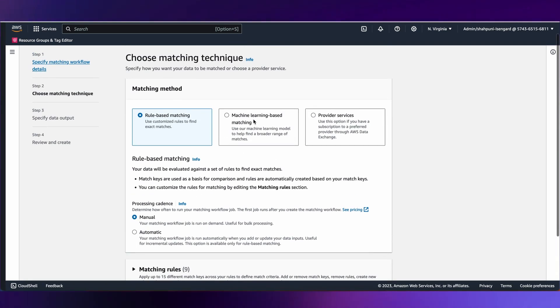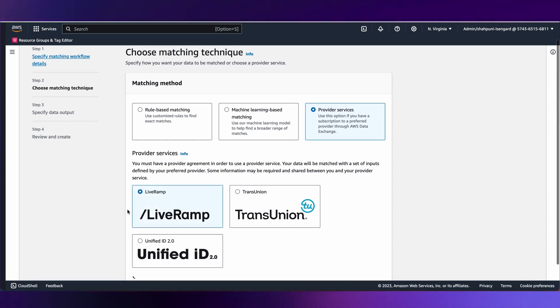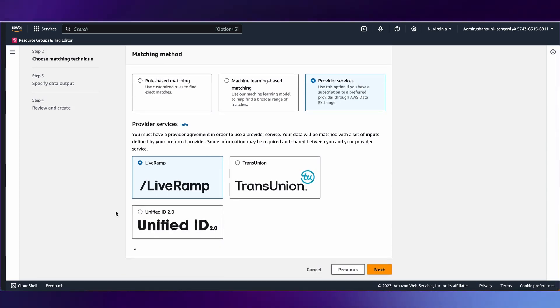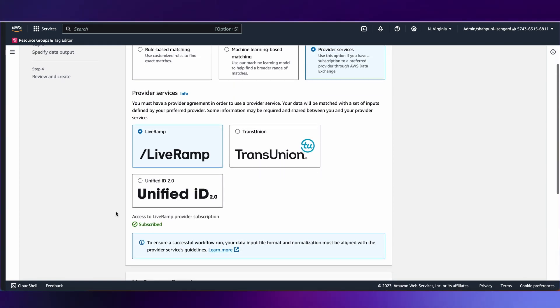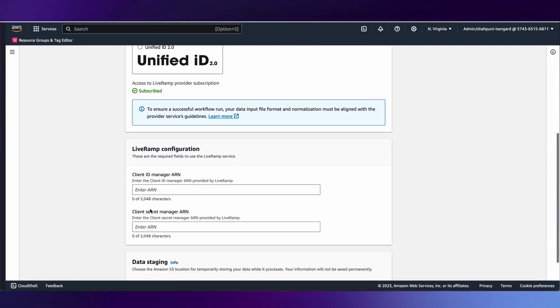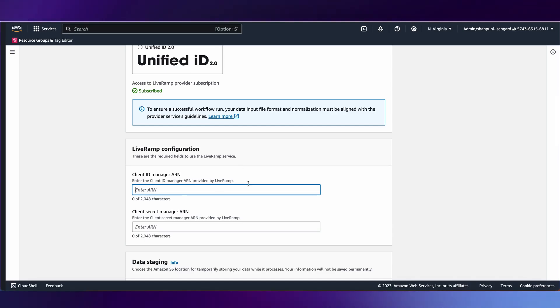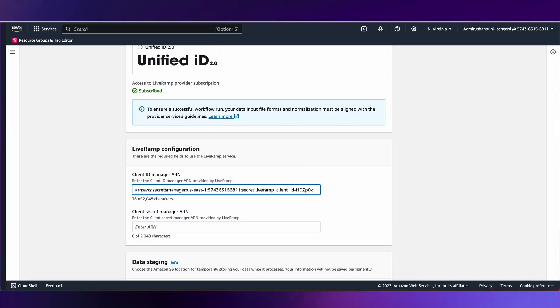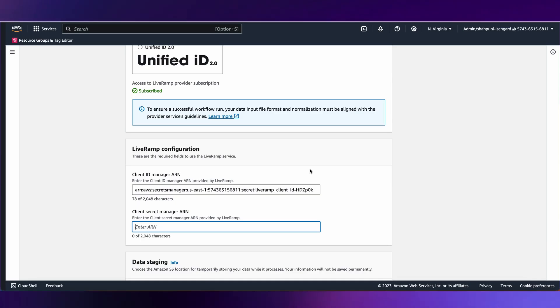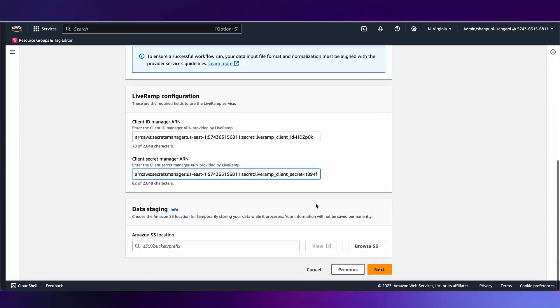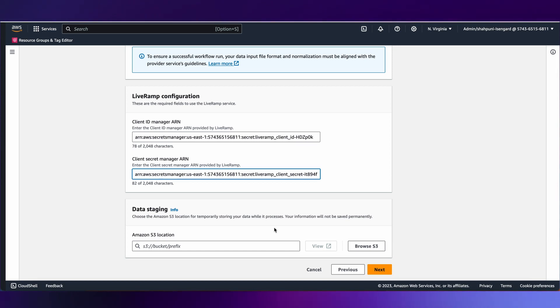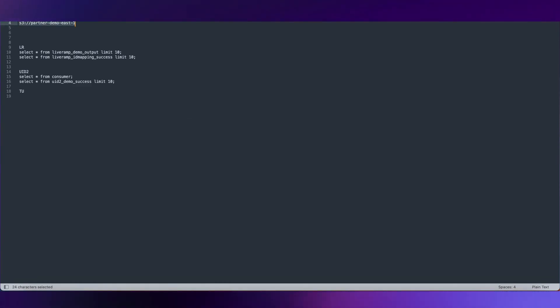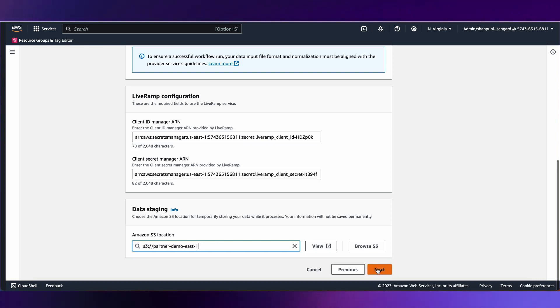On the next step where we see the matching techniques, I'll choose provider services, and within providers, I'm going to choose LiveRamp. The system checks if this particular AWS account is subscribed to the LiveRamp APIs. Once it's successful, I'm required to enter the LiveRamp credentials. All my credentials are expected to be part of AWS Secrets Manager. Lastly, an S3 location which is going to be used as a temporary store while all this interaction between entity resolution and LiveRamp occurs.